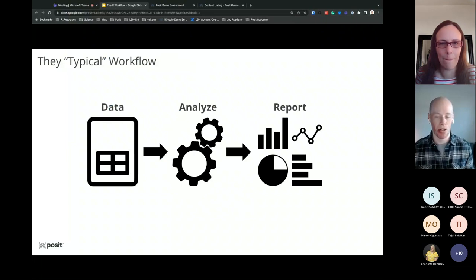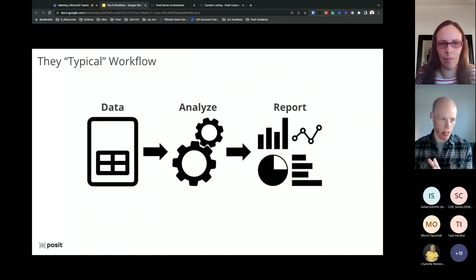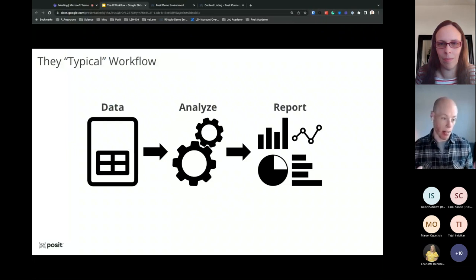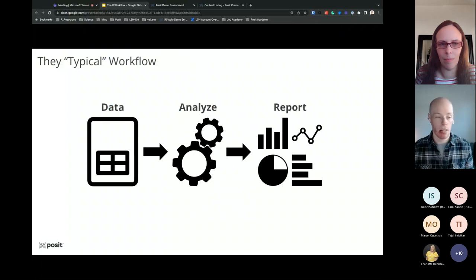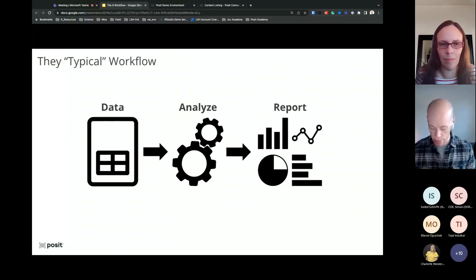We're going to dive right into the typical workflow. This presentation will be focusing on R, but I would wager that most workflows follow this trajectory: you typically start with some data set — that could be a raw data set — then you're going to be analyzing it. That analysis could be cleaning it up or performing some machine learning. And then ultimately you take all those insights from the analysis and report them. That report can look very different, whether it's a web application or a static report.